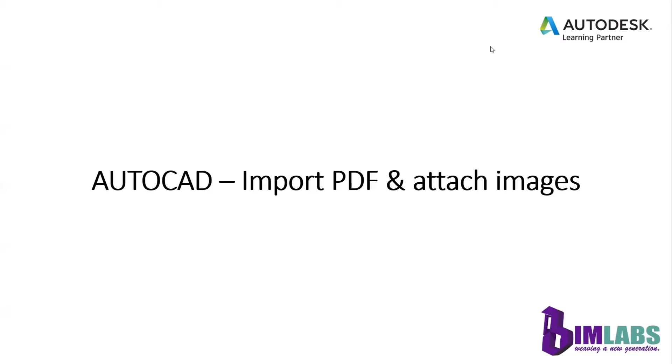PDF files are a common way of publishing and sharing design data for review and markup. And AutoCAD supports importing PDF data. So now let's see how to import a PDF.